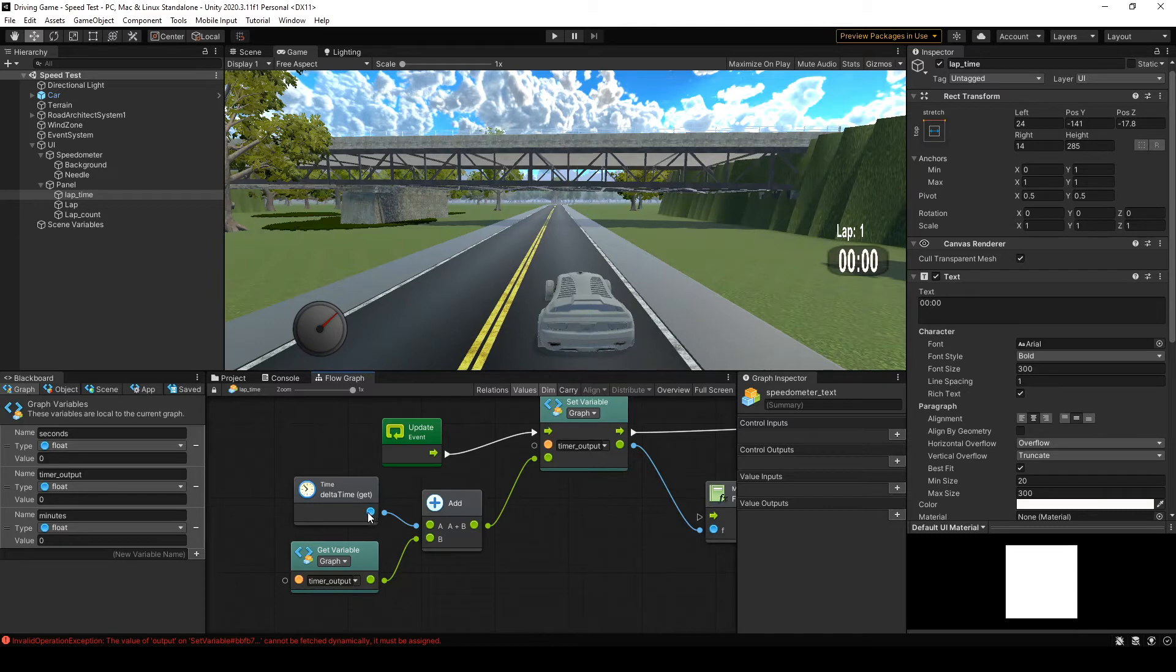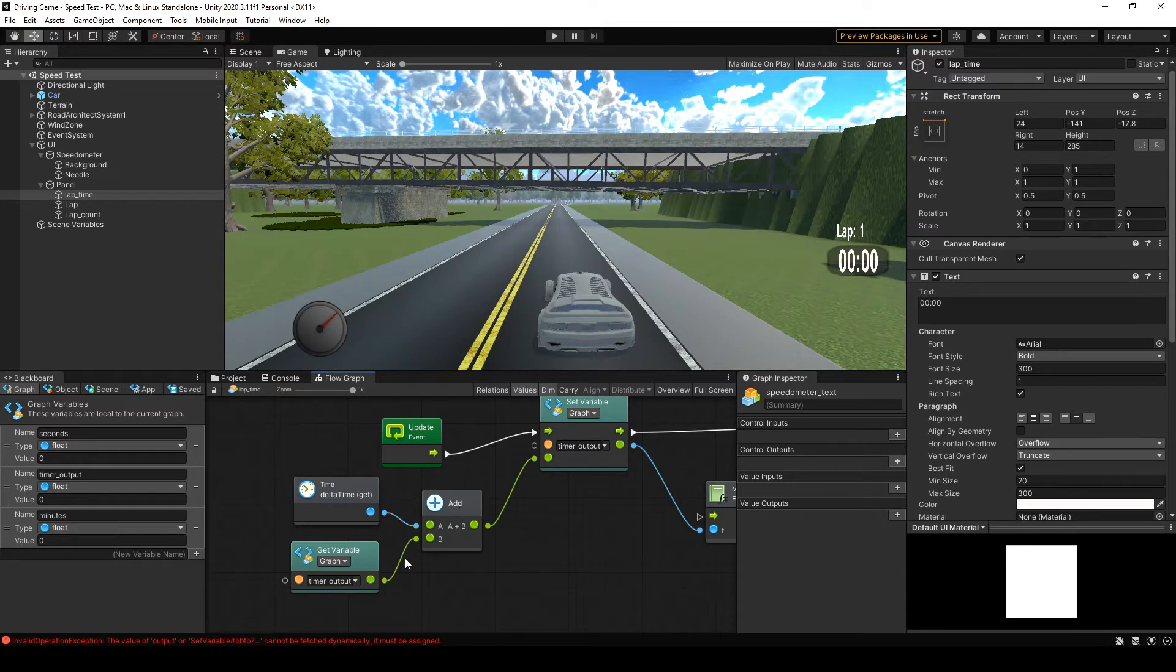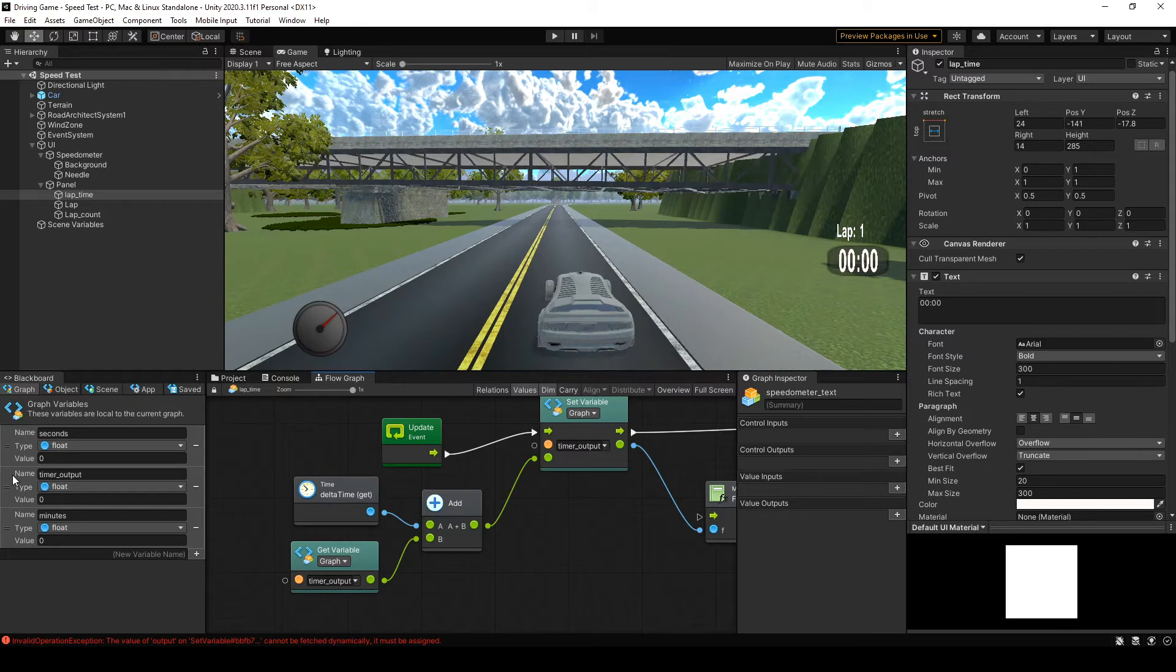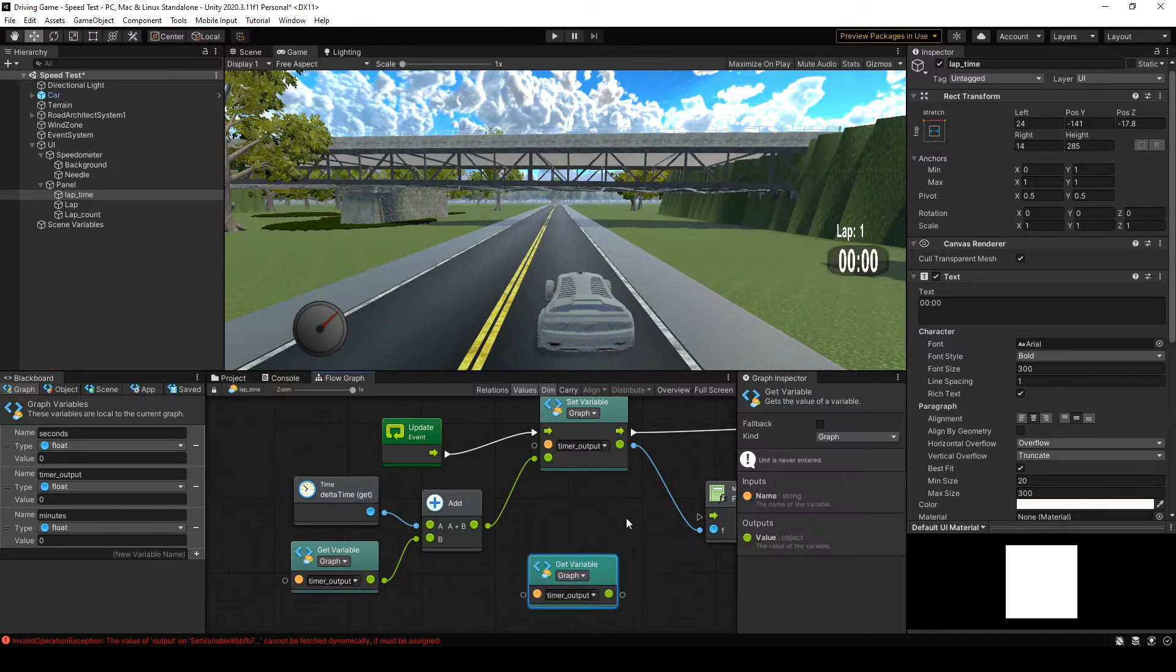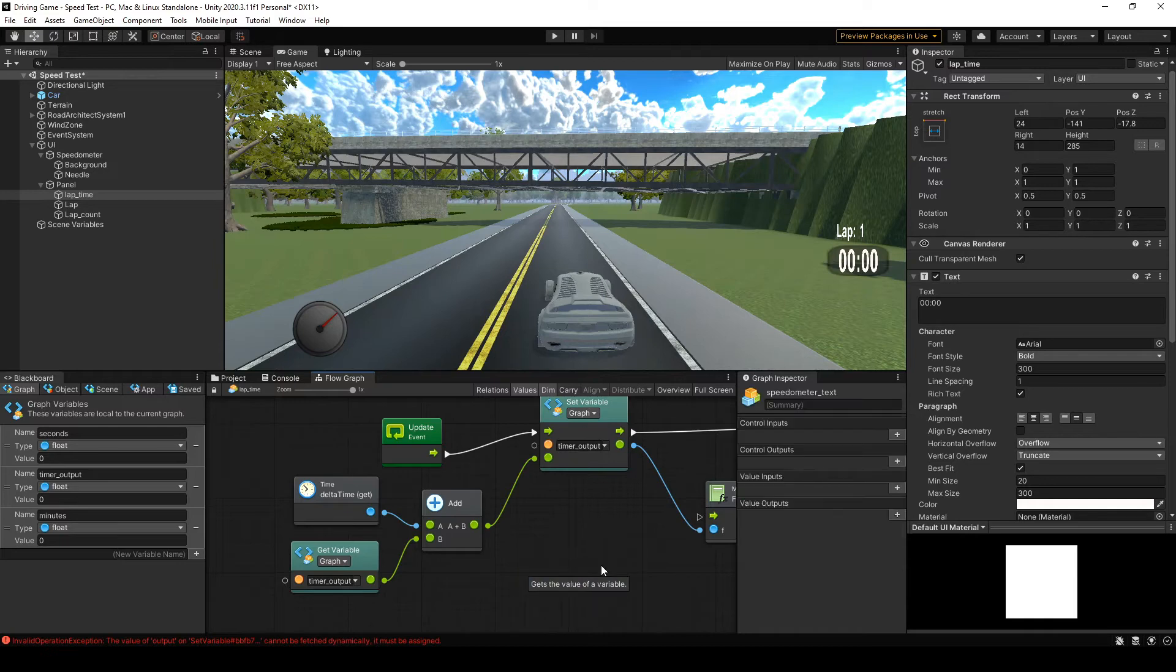And then if you drag off the object pin into an add, you want to add the delta time to your timer output variable. So you get this variable, you just drag it out from the side. I'm going to delete this one because I don't need it. And then you just connect up the pins from A to B.